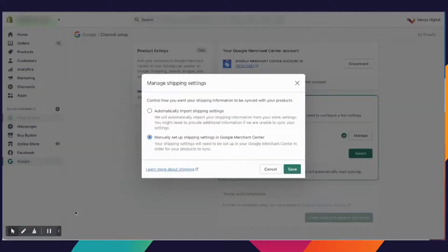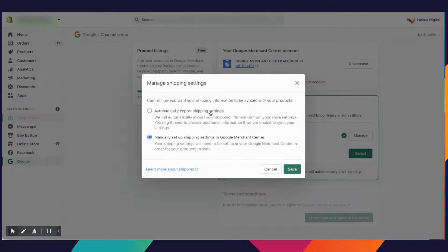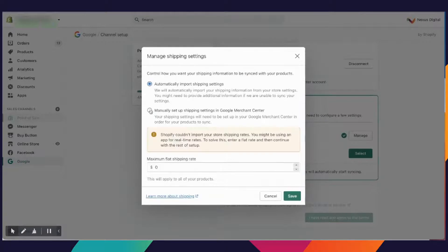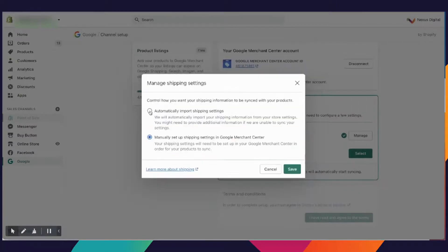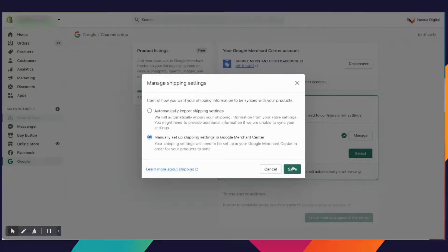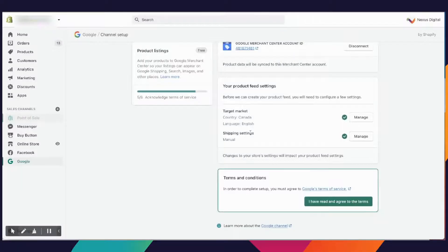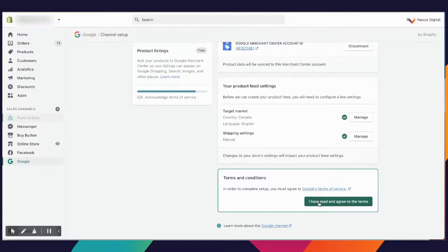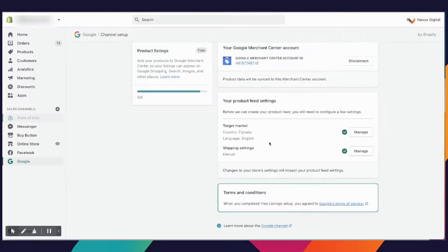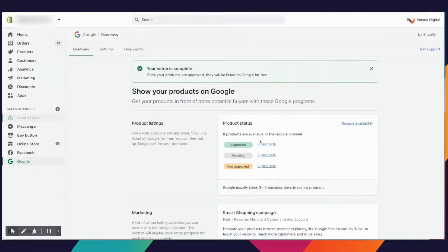Now the next thing that we'll have to do is set up your shipping settings or manage your shipping settings. You can automatically import them from your Shopify account. However, if you're using an outside tool, in this case we're running things through Canada Post, it may not work. You can set up a maximum flat rate shipping, but what we'll do is click manual and set that within Google Merchant Center after.